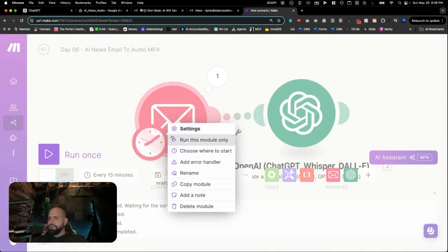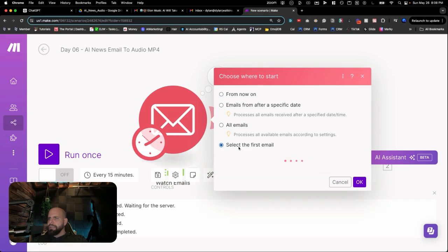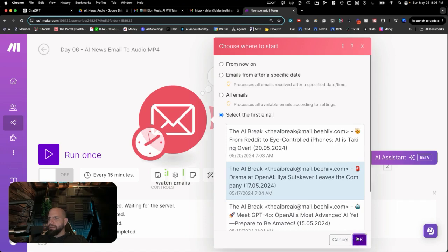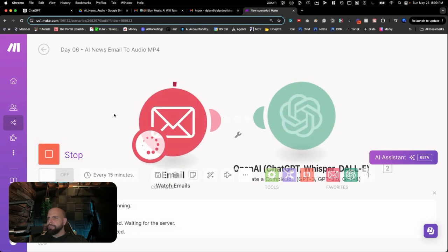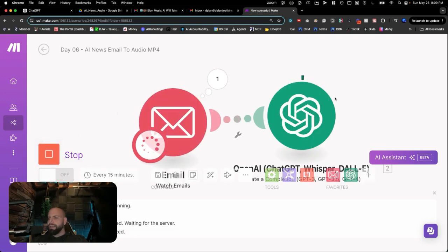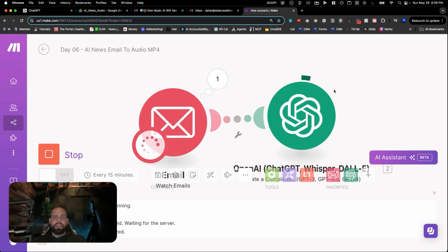What we're going to do, we're going to right-click here, choose where to start, select the first email, and let's go ahead and grab this second one right here, click OK, and we're going to click Run Once. It's done to send this over to OpenAI. It's going to take it, process it, rip out all of the junk inside of that email, and then just provide a clean, simple summary information of the AI news for the day.